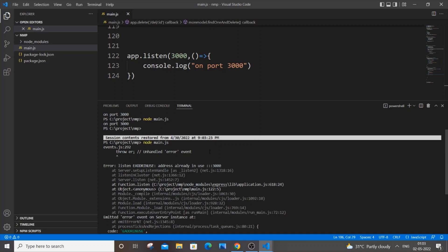port 3000 is already used by some other process or application on your system. So we can't use this port, and the simplest way to solve this problem is running the server on some other port.